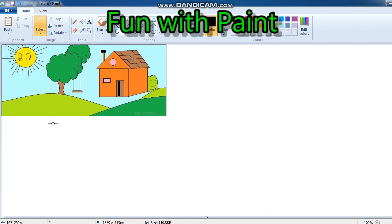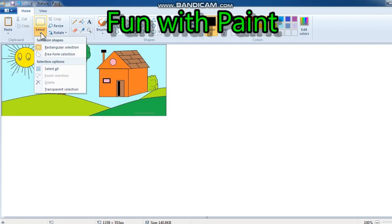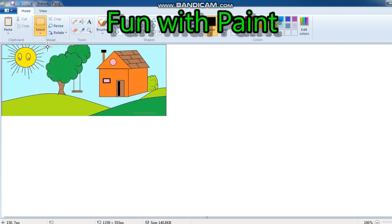First of all, we need to select. Selection can be done in two ways. Here is the select option in the ribbon area — you have to click on it. So here I will select rectangular selection. The image which we want to rotate, flip, or stretch should be selected first.